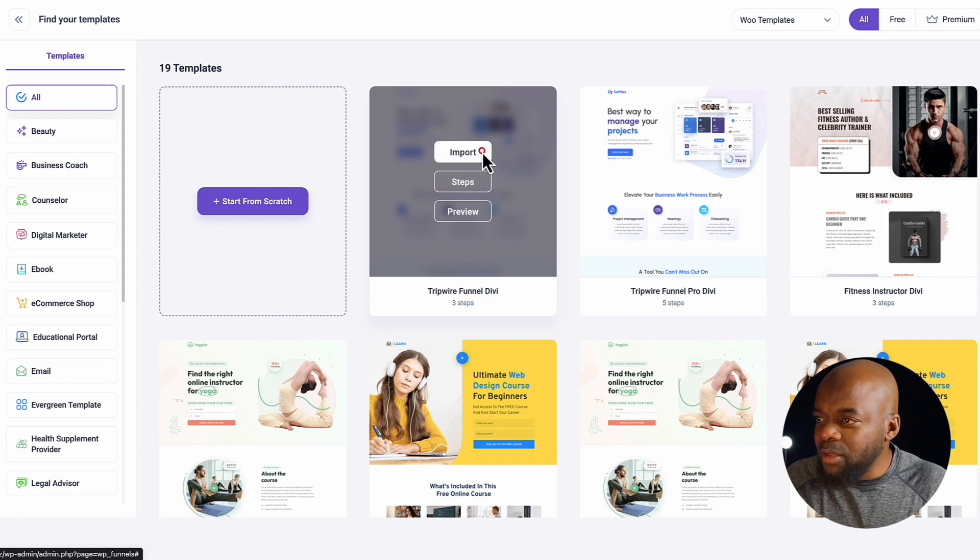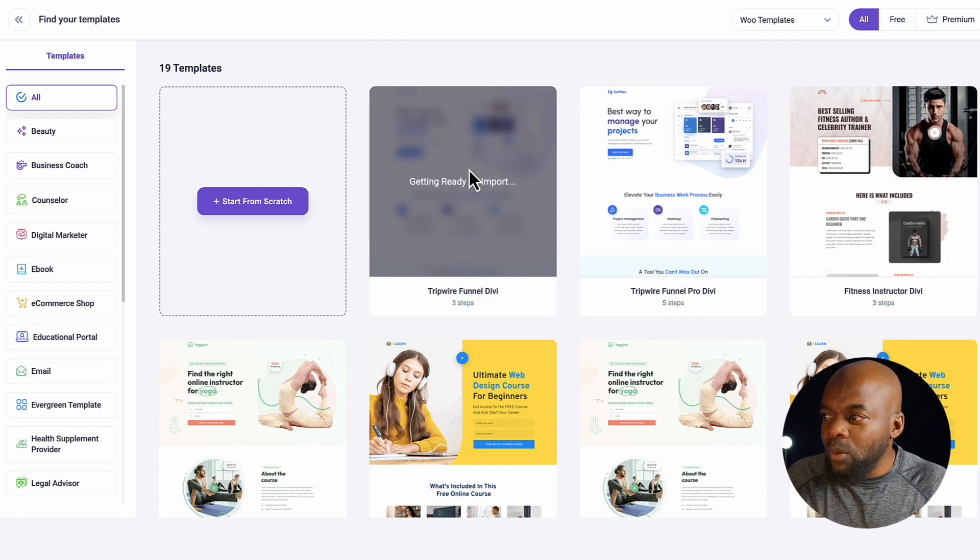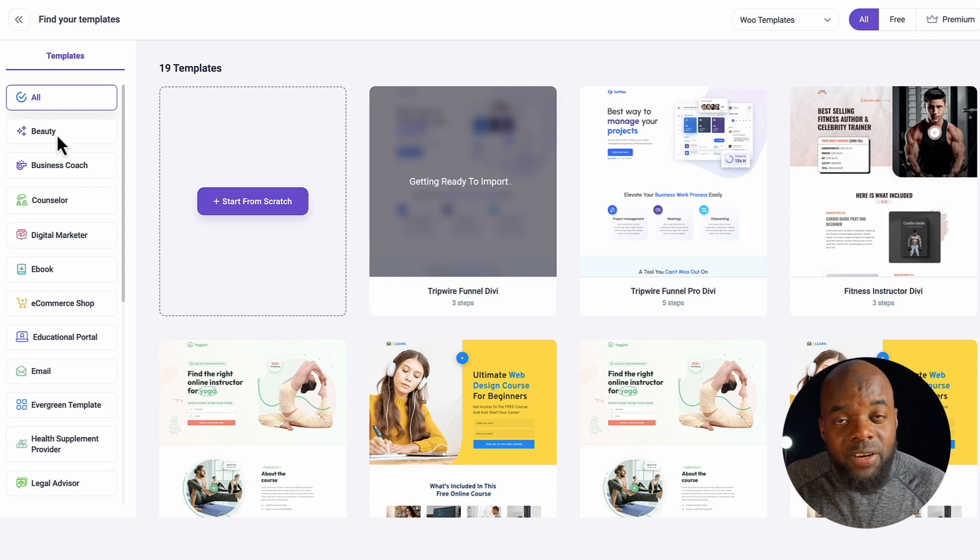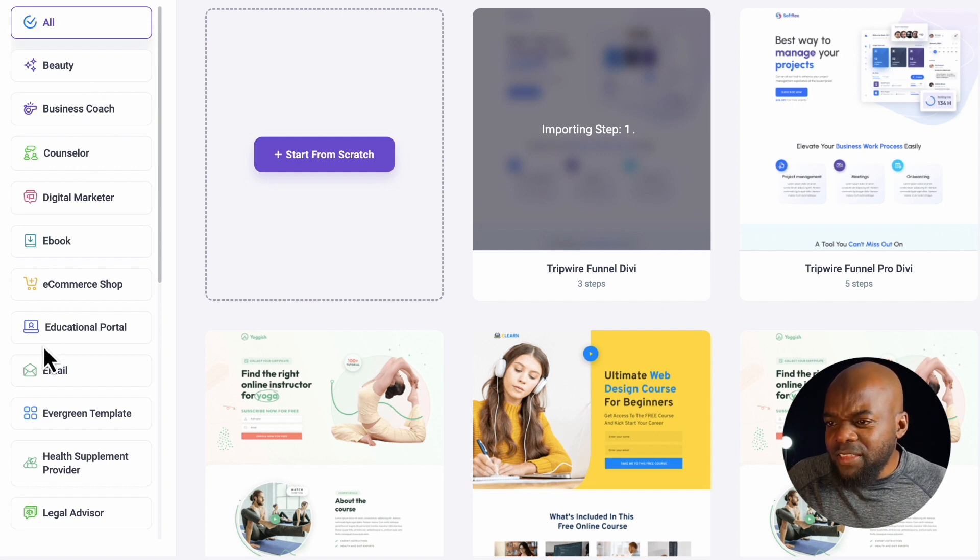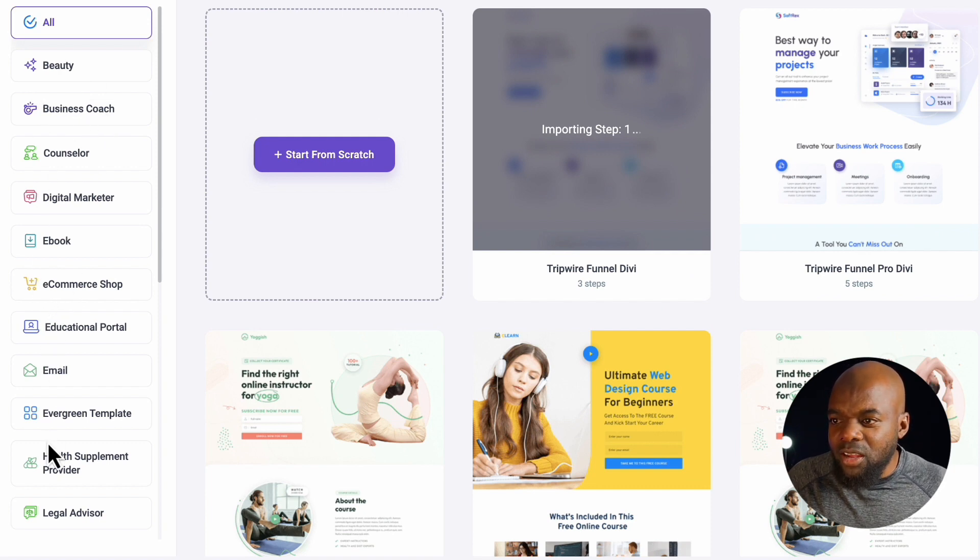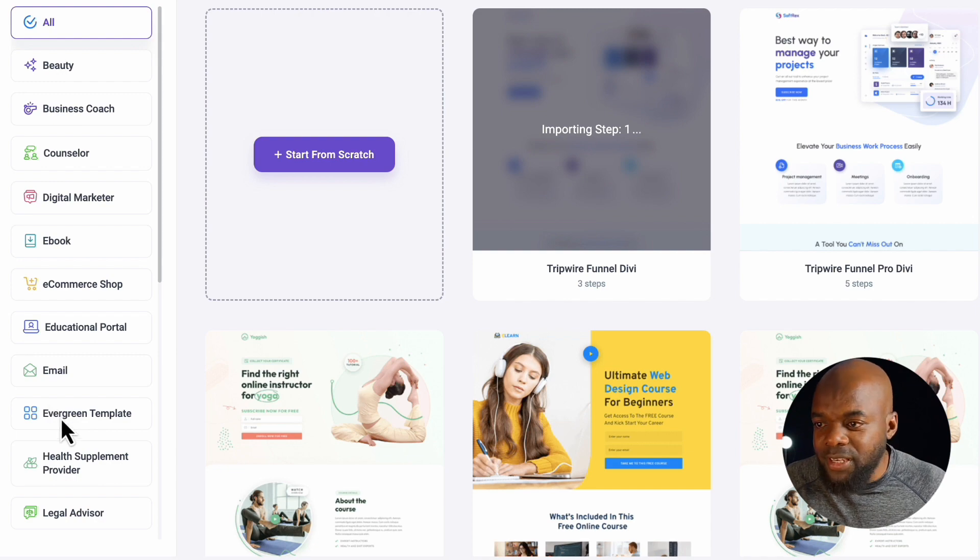So if I click here on import, now while this is happening over here, we have different categories. We have beauty, business. I like the fact that they've added these colors to these icons. And it's also very easy to find.